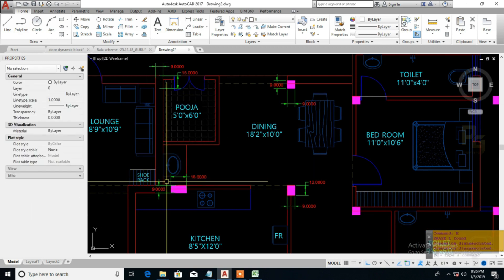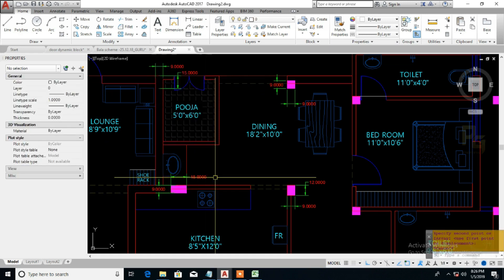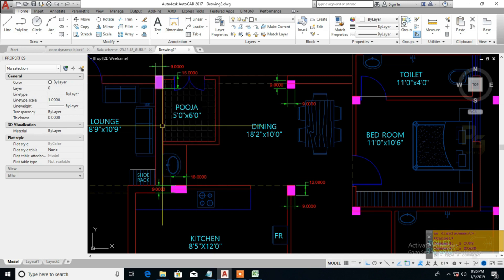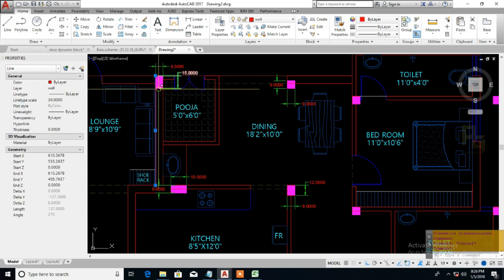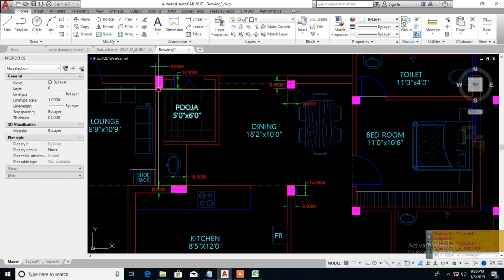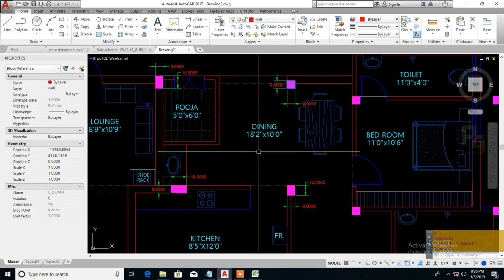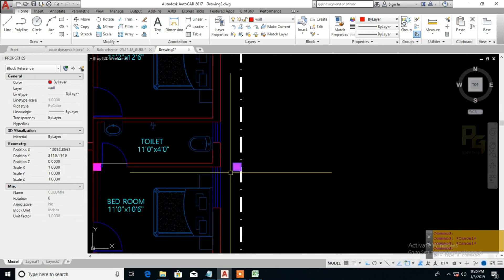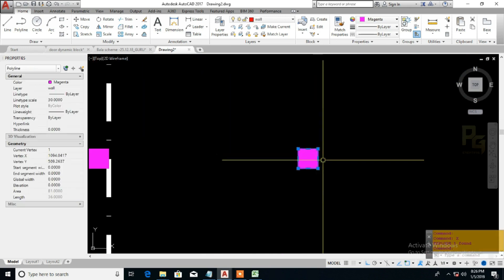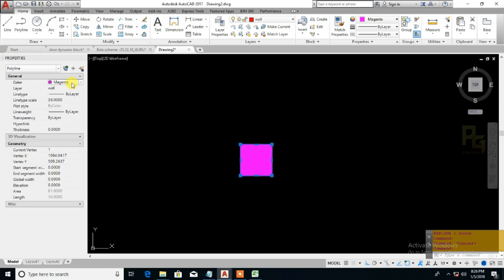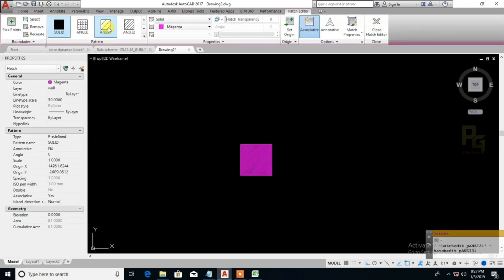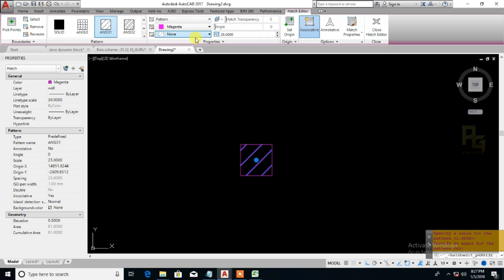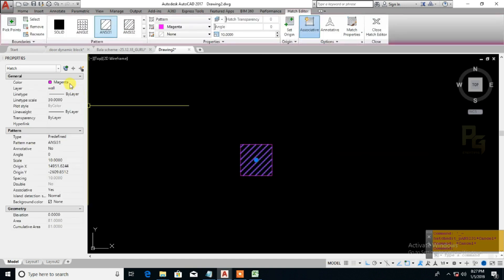You can create a dynamic block. It's easy to change — if we change the dimensions, just select and change the dimensions and it will automatically adjust. The other blocks will adjust as well. We can create a reference — you can pick a reference. This is a normal object. There is a difference — we can set its color to yellow, and that is the hatch pattern.